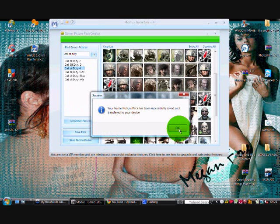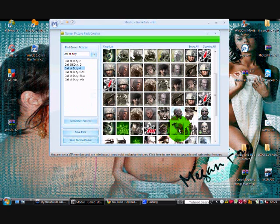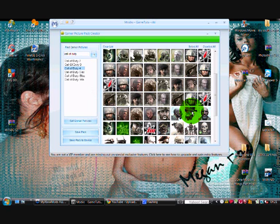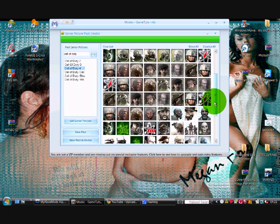And then you stick it in your Xbox, go to your device where your memory is, and then you move it from your device to your hard drive or your memory.